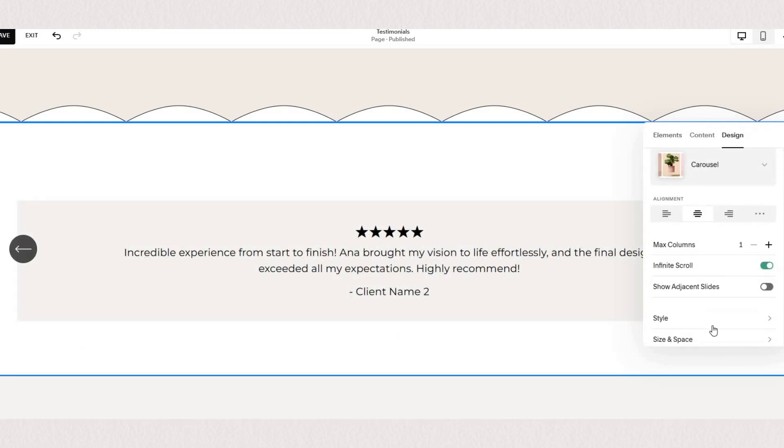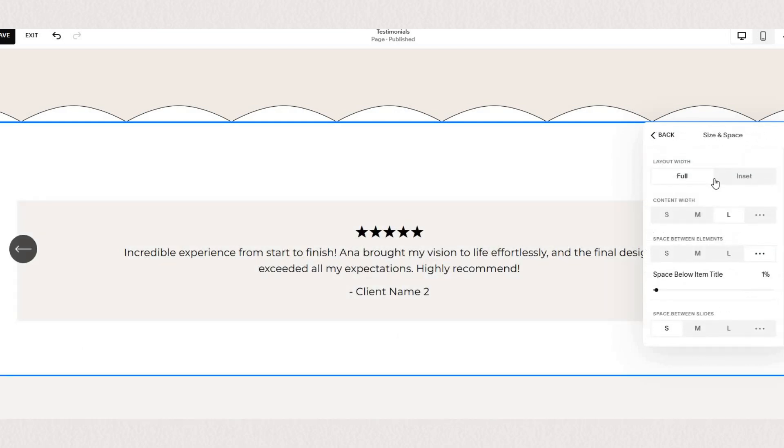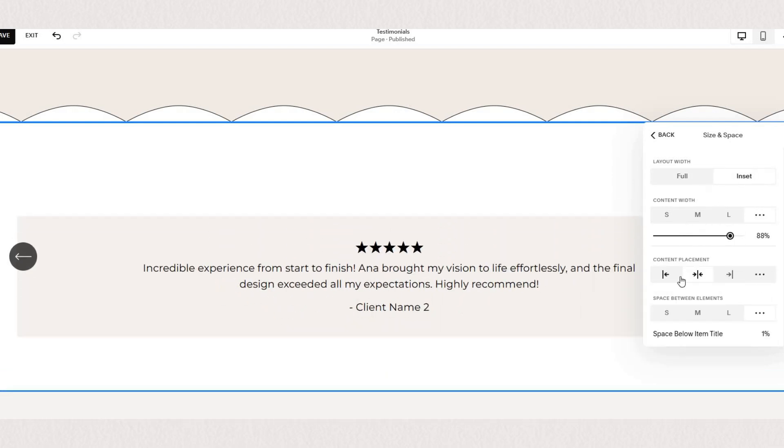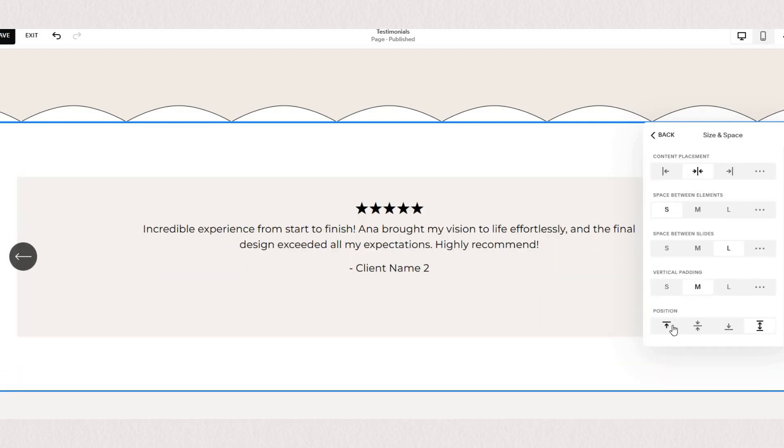Under size and space you can select the size between different elements, the content width, the alignment, the vertical padding and position.